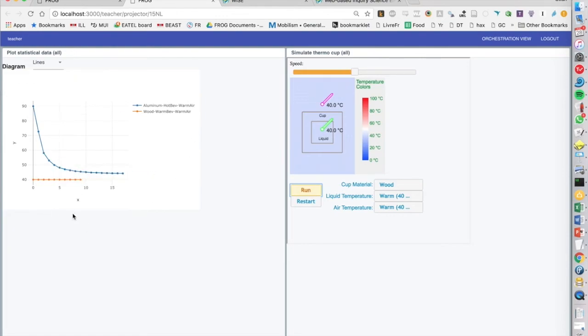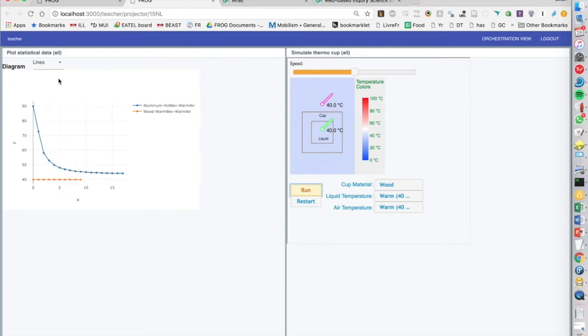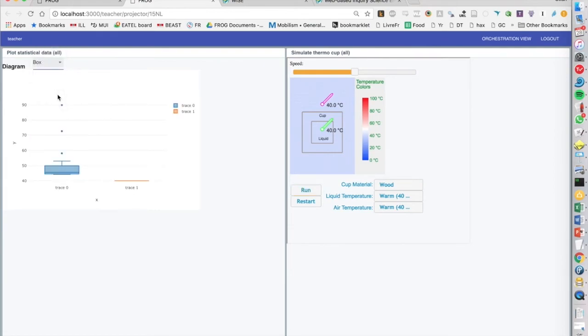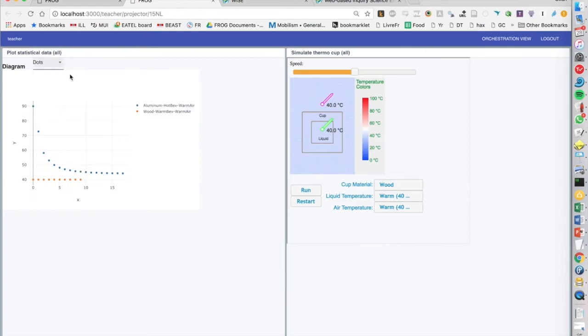And again, because this is part of Frog, we could now send this diagram to another activity. Students can explore here a little bit. We can do a box plot, can do dot plots. So we can do different kinds of things.